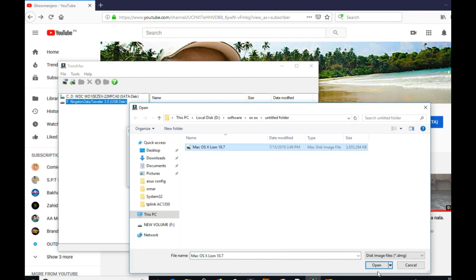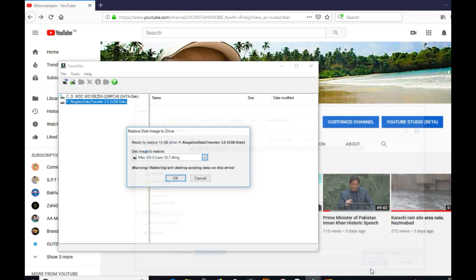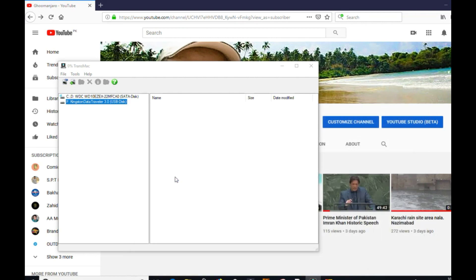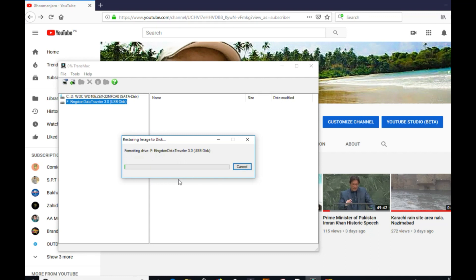Give it a path and select OK. Dear friends, it will take some time to make this drive a bootable stick, so I am fast-forwarding it and I will show you in the end.